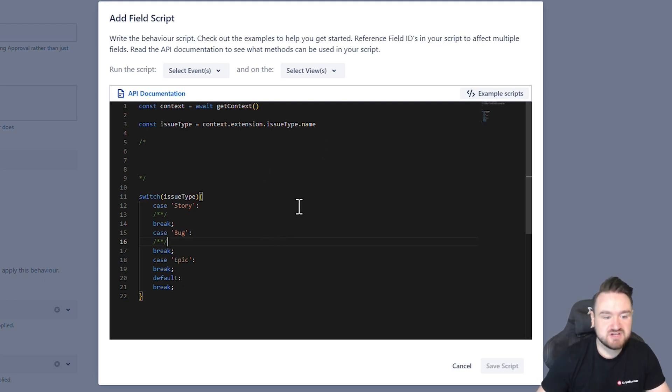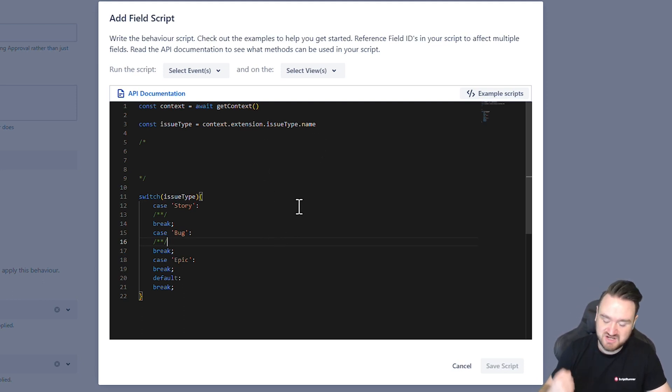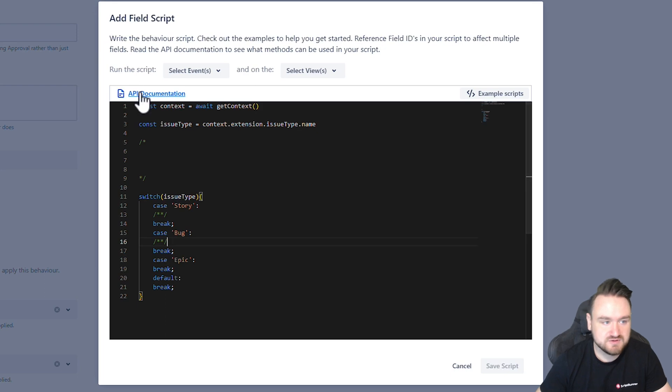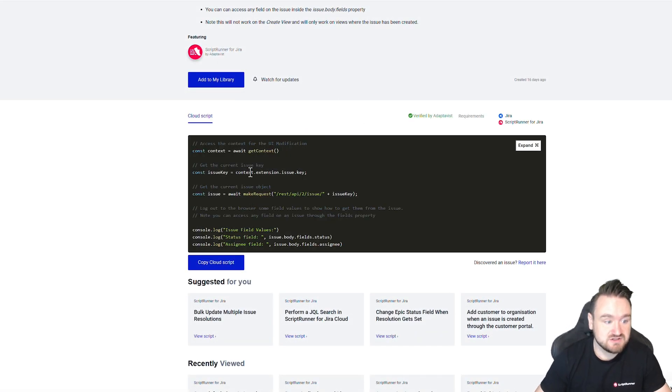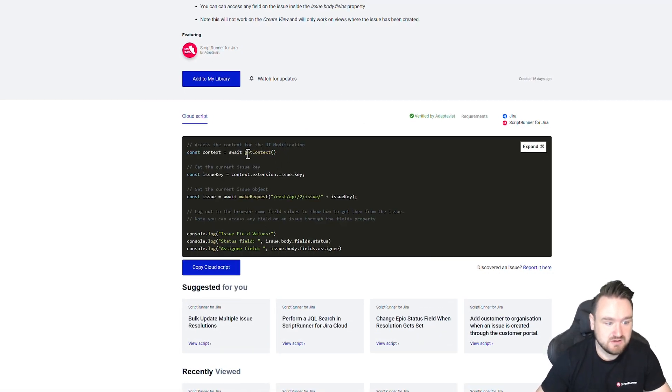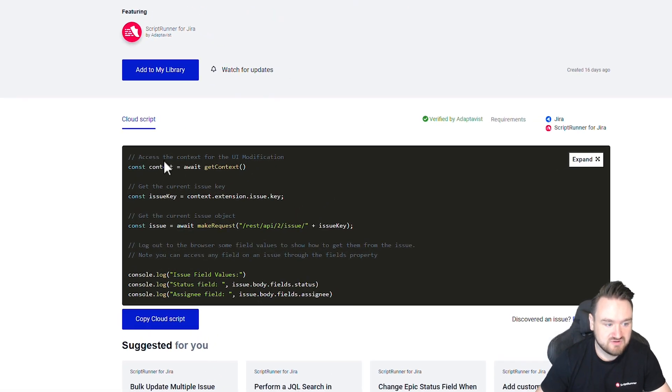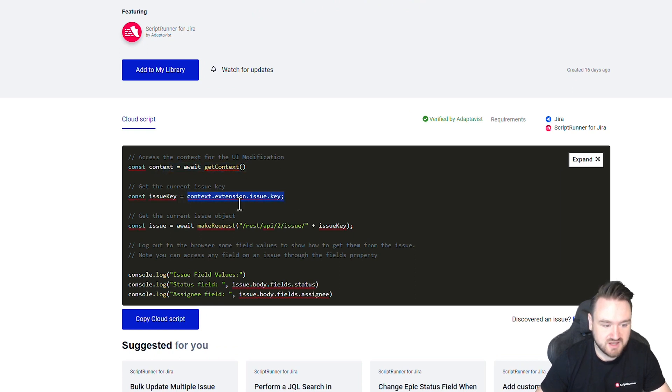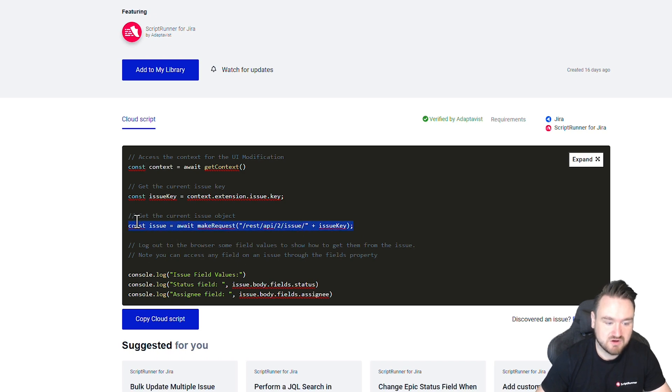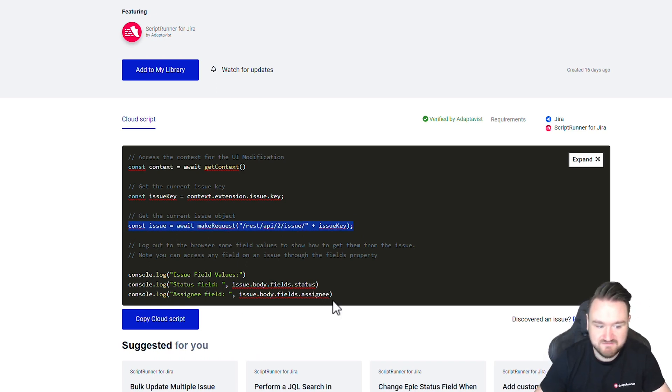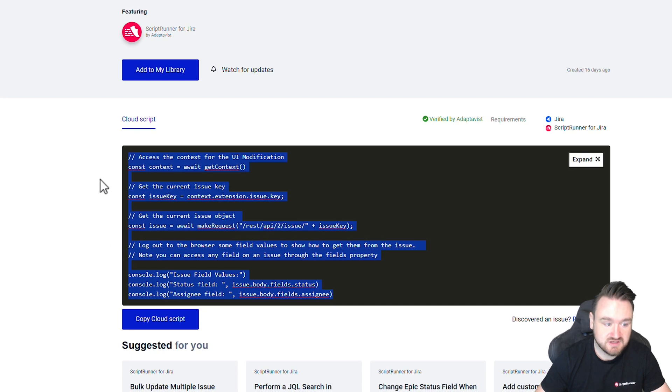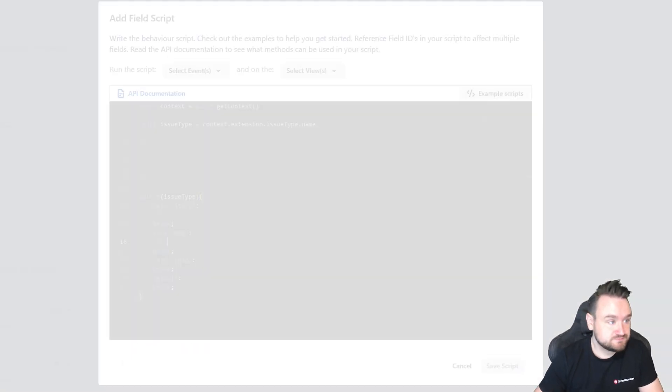We also have an example of how you can access information in the issue itself right now using the API in the library here. So in the library with this script, we get the context and then we get the issue key from the extension element. From there, we can make an API request to go and get information about that particular issue and get field values so we can just copy this over.